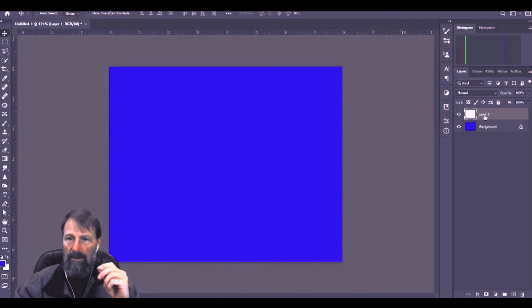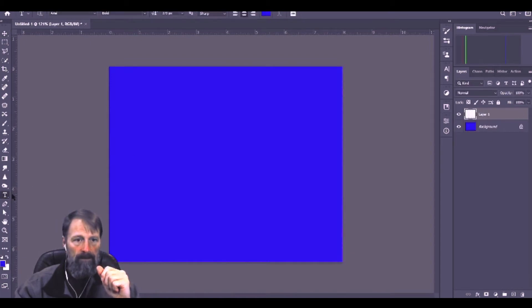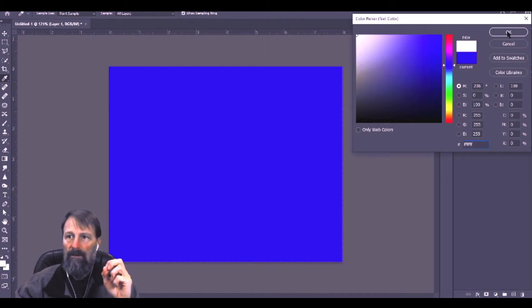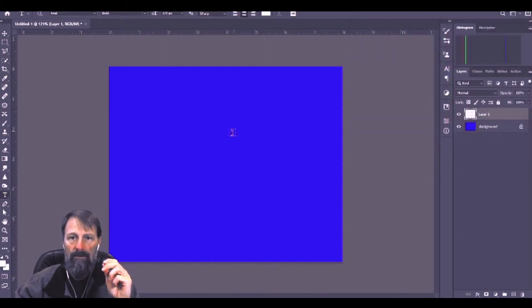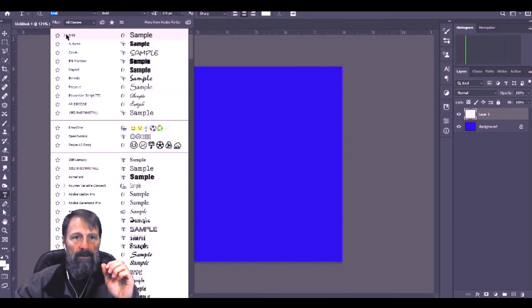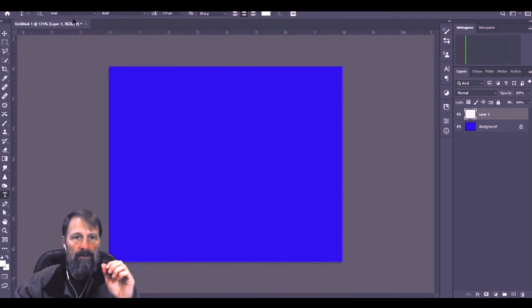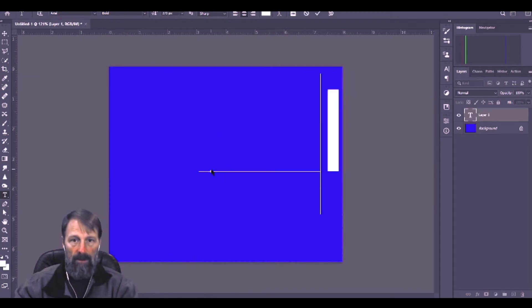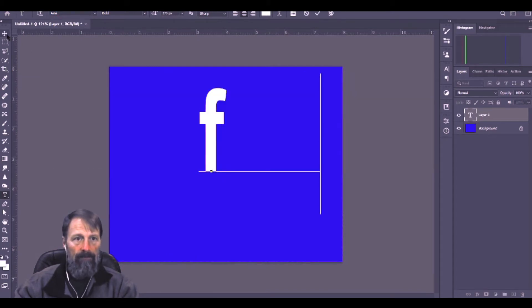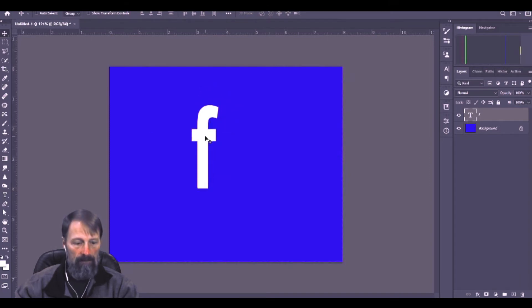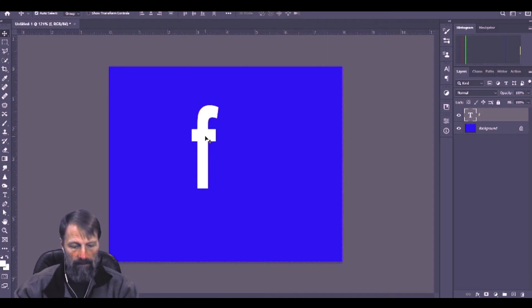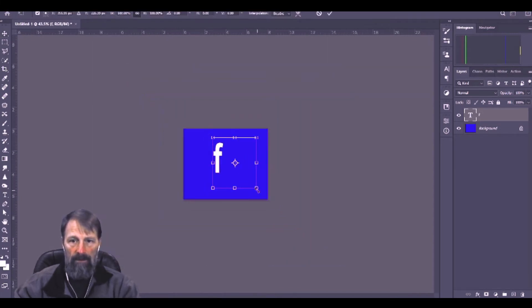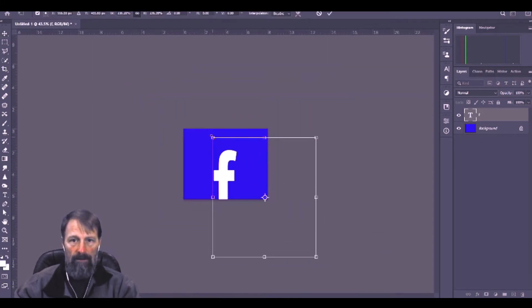Make another layer, select text. Set your text color, select whatever color you want your text to be and then click it in. I find that Arial, that font, if you type in a lower F, roughly resembles the Facebook icon or the logo. And you can resize it to whatever size you want.